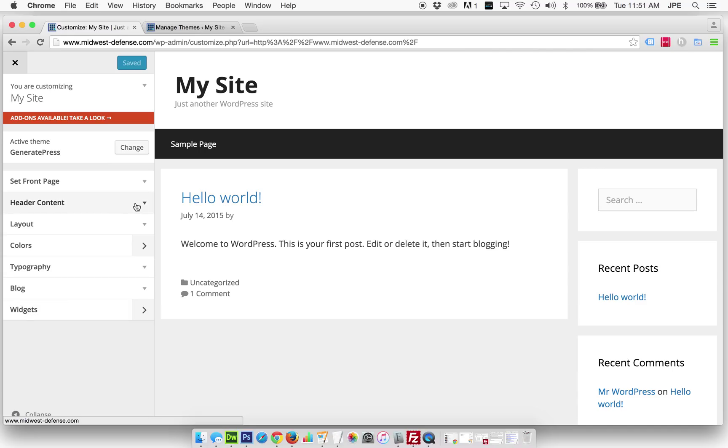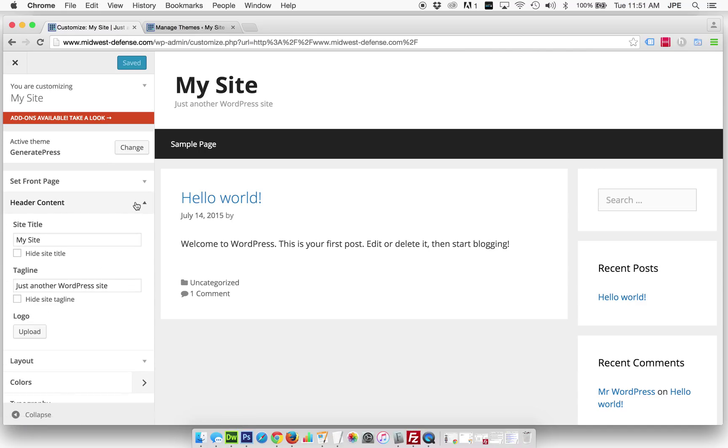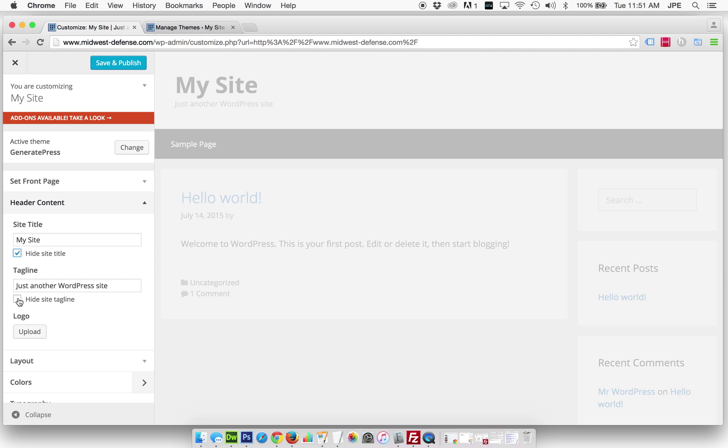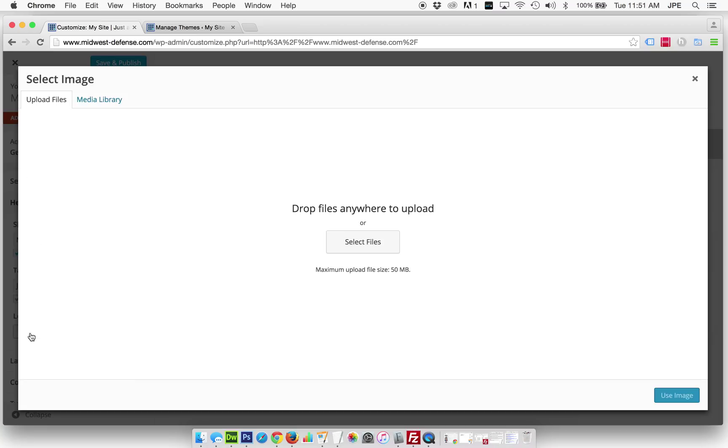So we're going to start in the Header Content section. We're going to start by hiding what's currently there by clicking these two boxes, and then we are going to upload a sample logo.